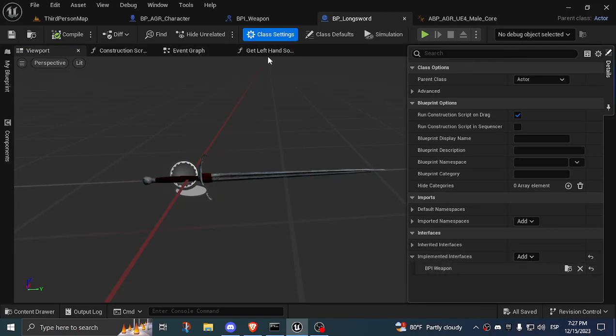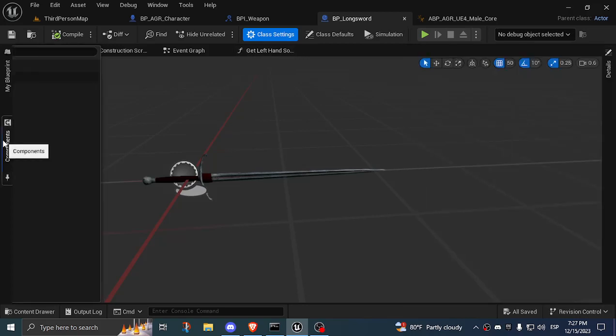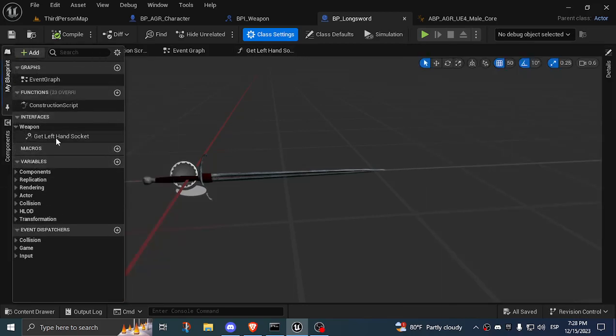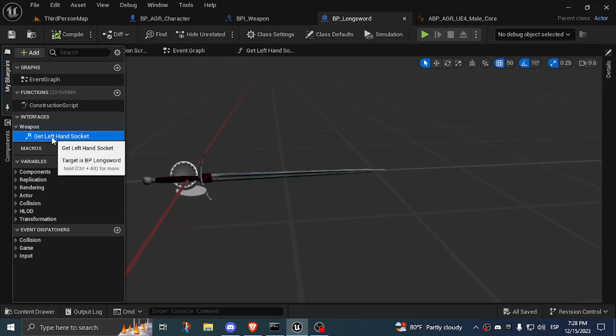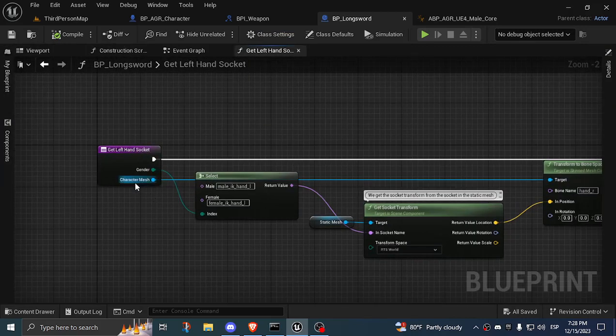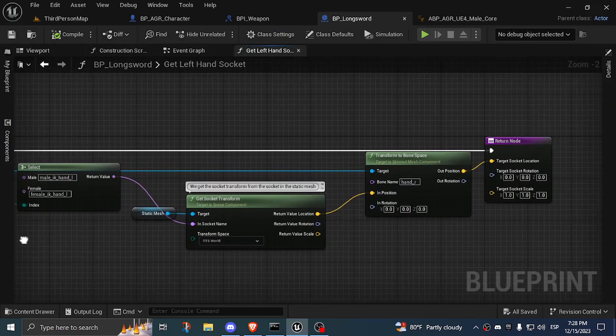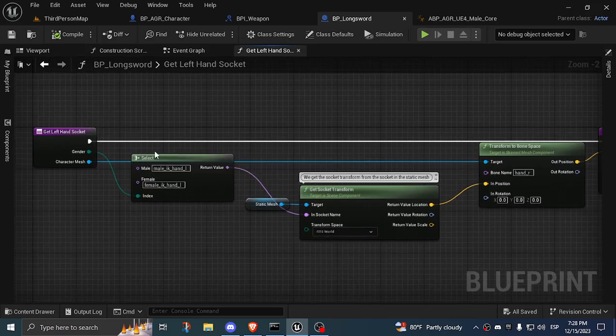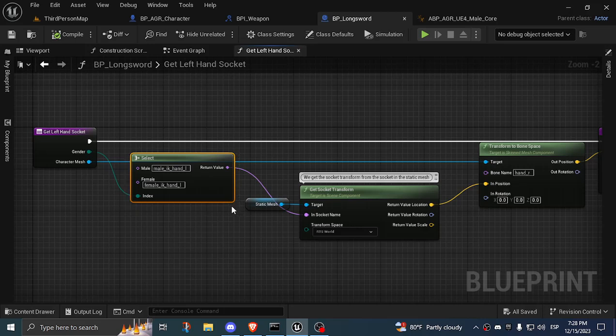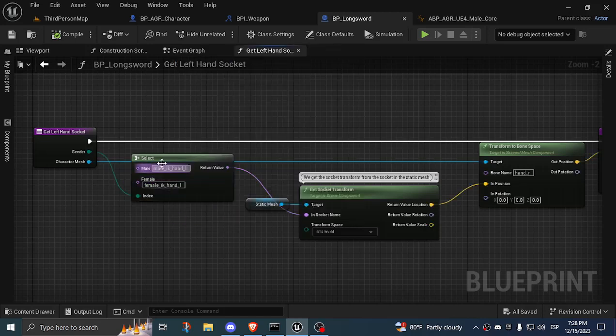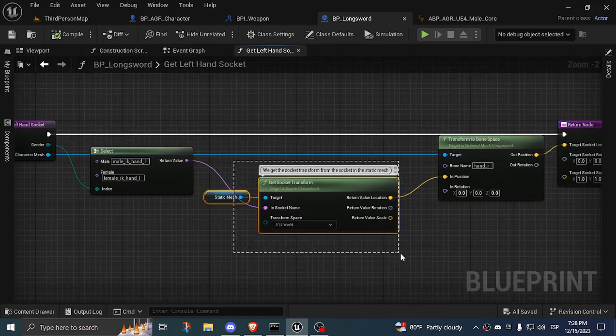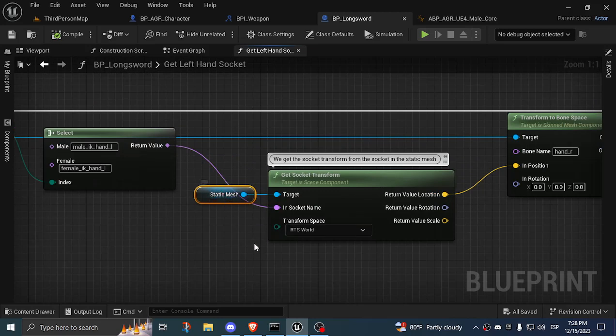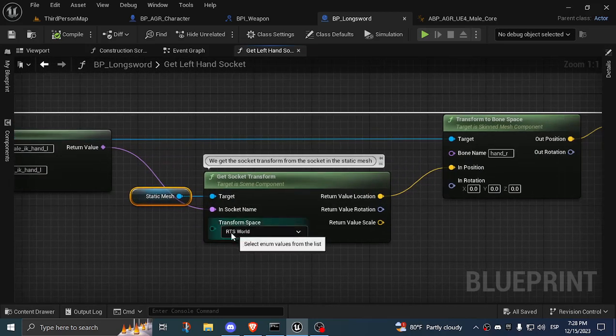In my interfaces, I implemented the get left hand socket, and we got the inputs gender and character mesh. The output is just a transform. I used a select node to basically switch between two sockets, the male and the female sockets. I haven't created the female one, but we'll work with the male one. Then I get the socket transform by this name on this static mesh, which is the sword, on the RTS world.